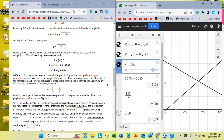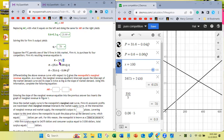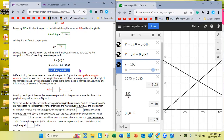No longer is firm M a price taker — now it's a price maker. As a result, because firm M is the market, its quantity is big Q, not little q. It still has five restaurants but owns all five. Its revenue uses big Q, and we replace price with what price equals on the demand curve. The resulting equation is a parabola that rises and falls.